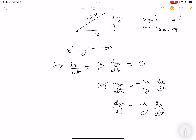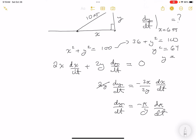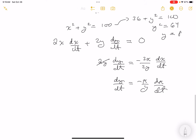When x = 6, I need y. From x² + y² = 100: 36 + y² = 100, so y² = 64, and y = 8 (positive value). Now I can substitute to find dy/dt.